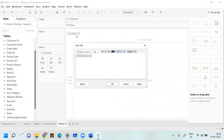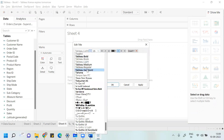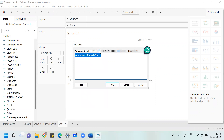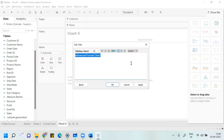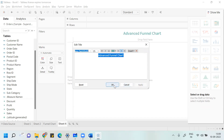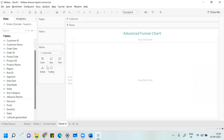So here Sheet 4 is there. Let me just change the name of this sheet to Advanced Funnel Chart. You can copy the font style. If you want to change the color or the position of the font, you can do that. Once you're done with this, we are good to start.